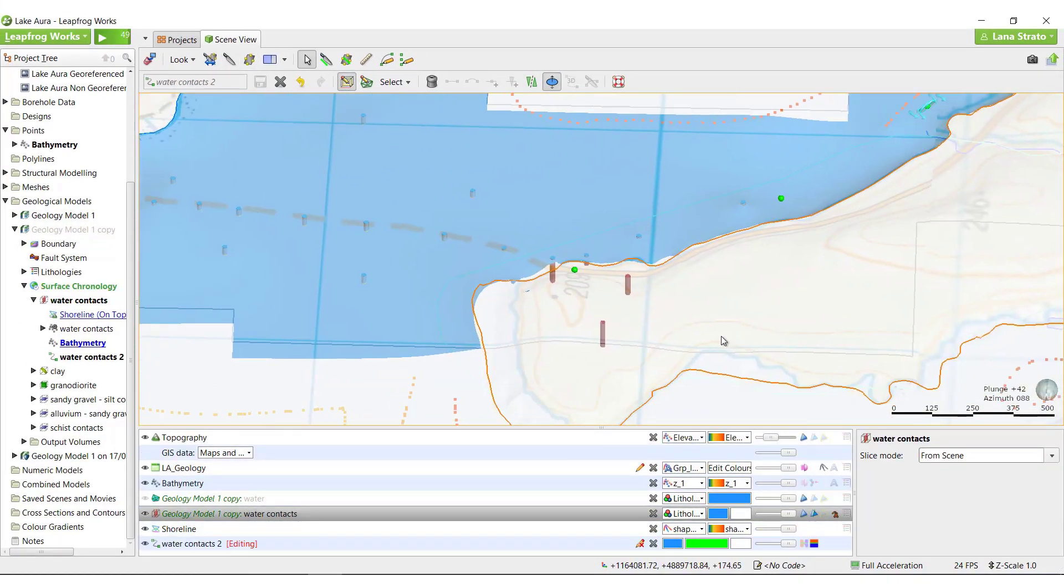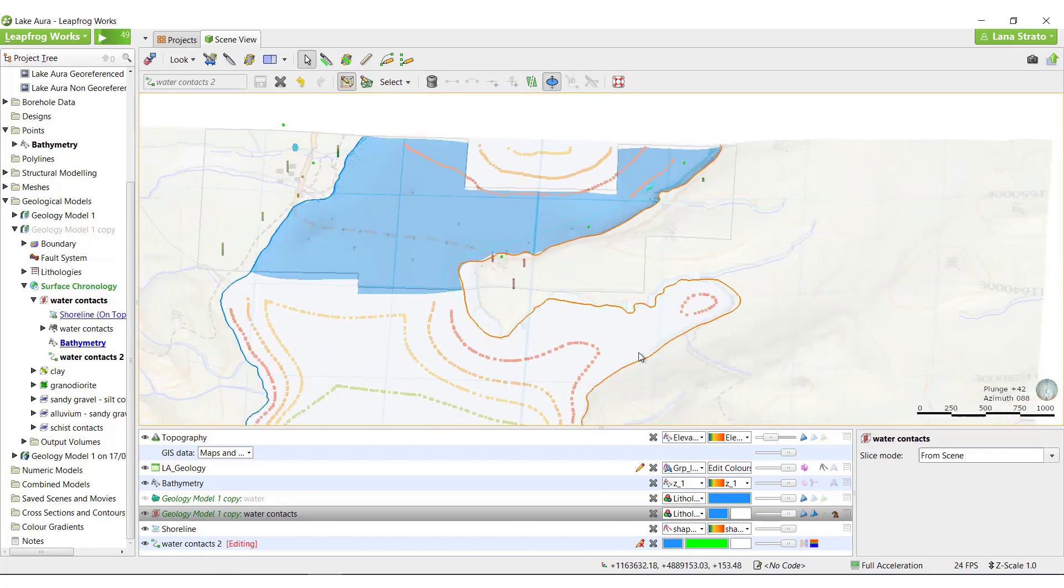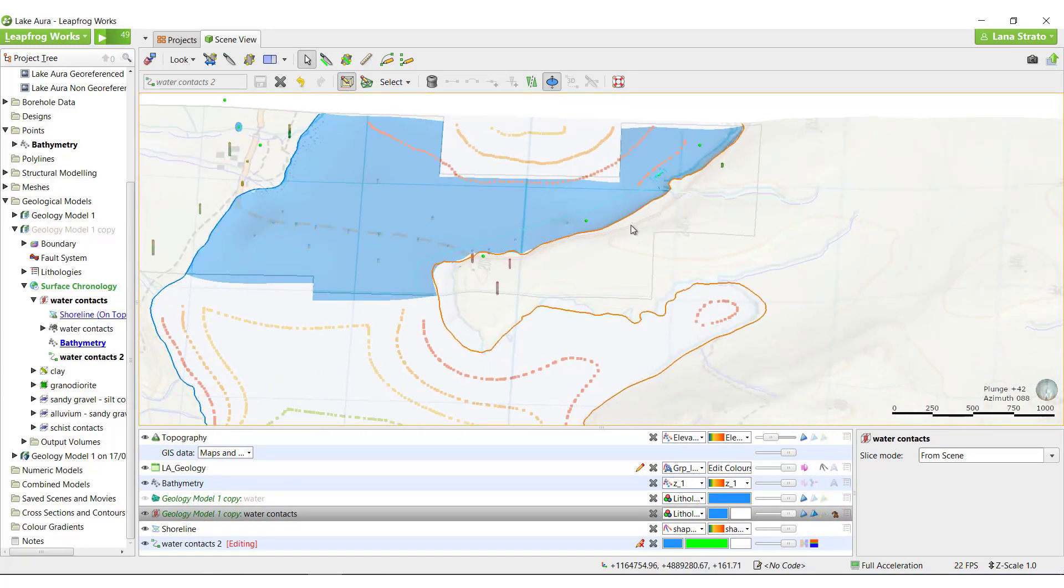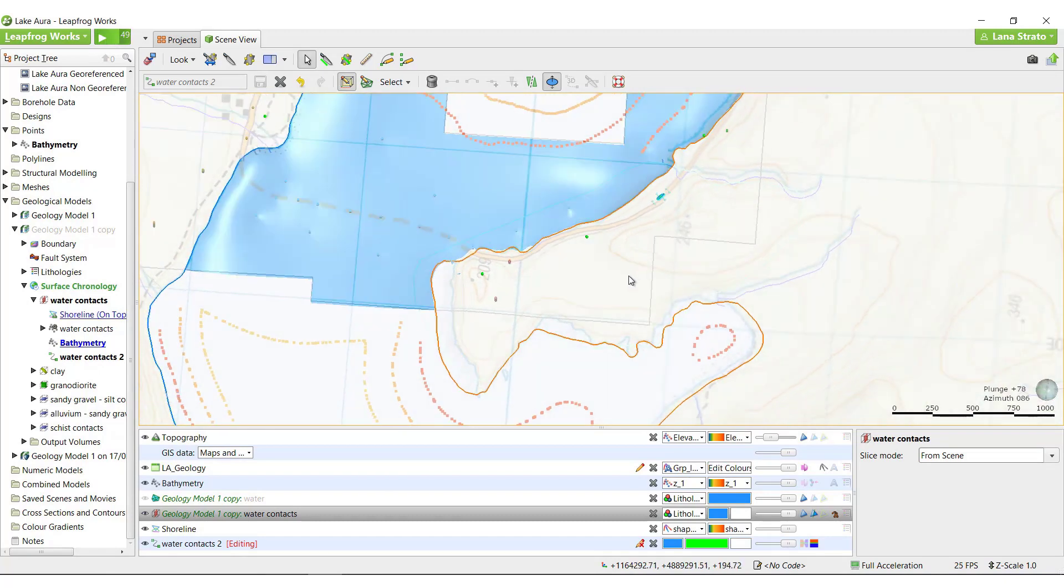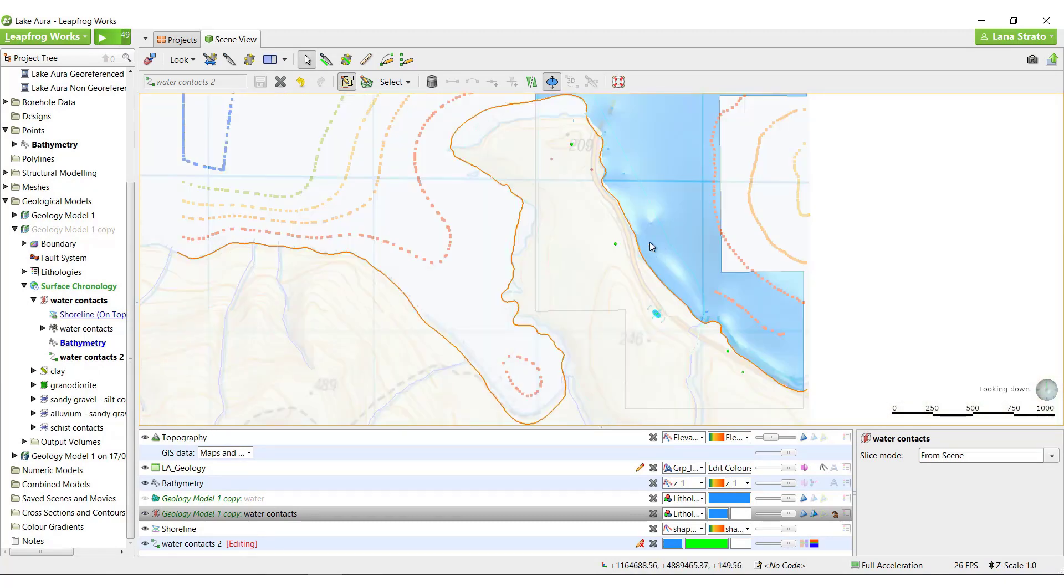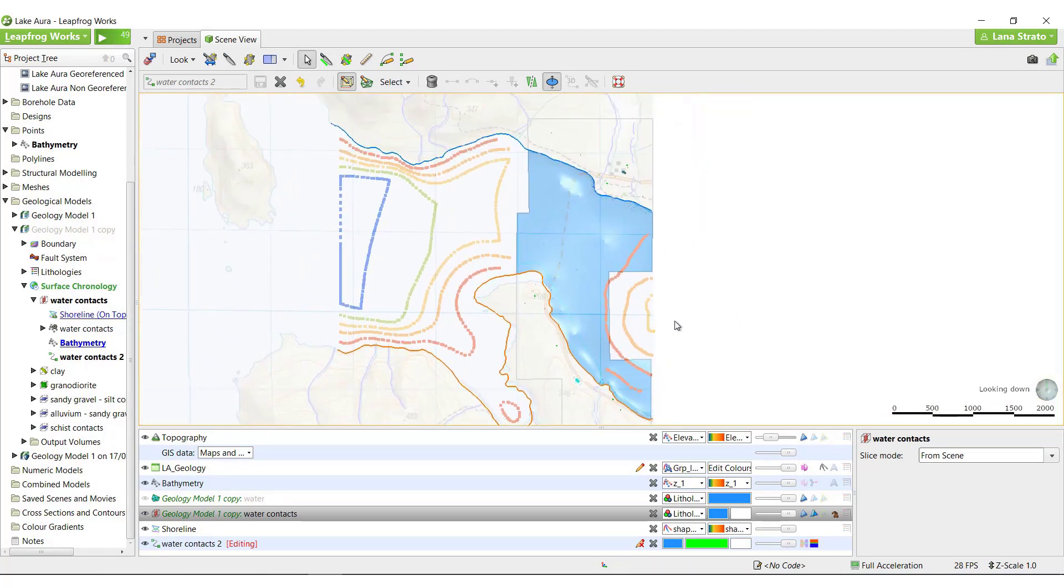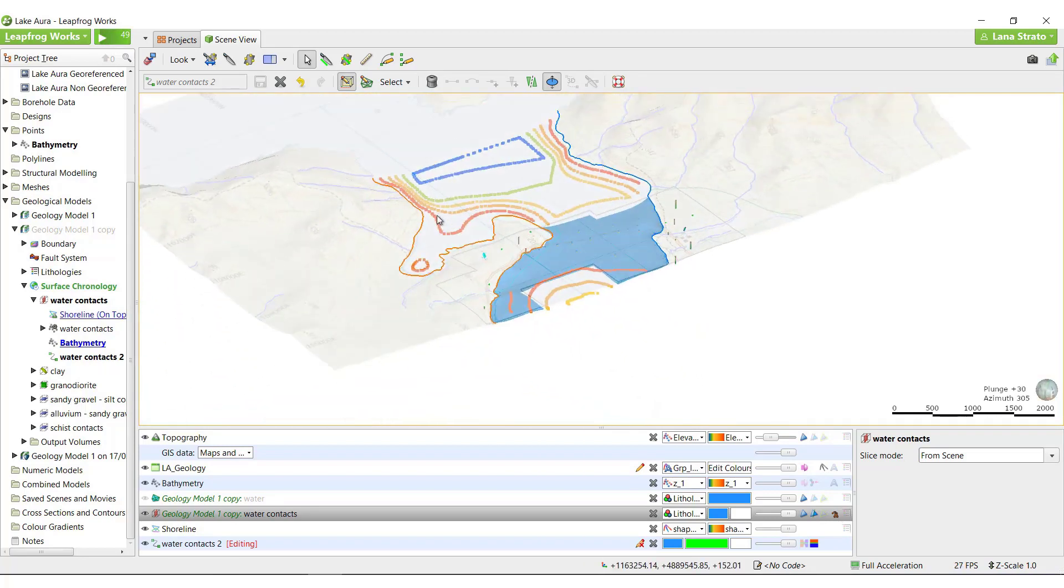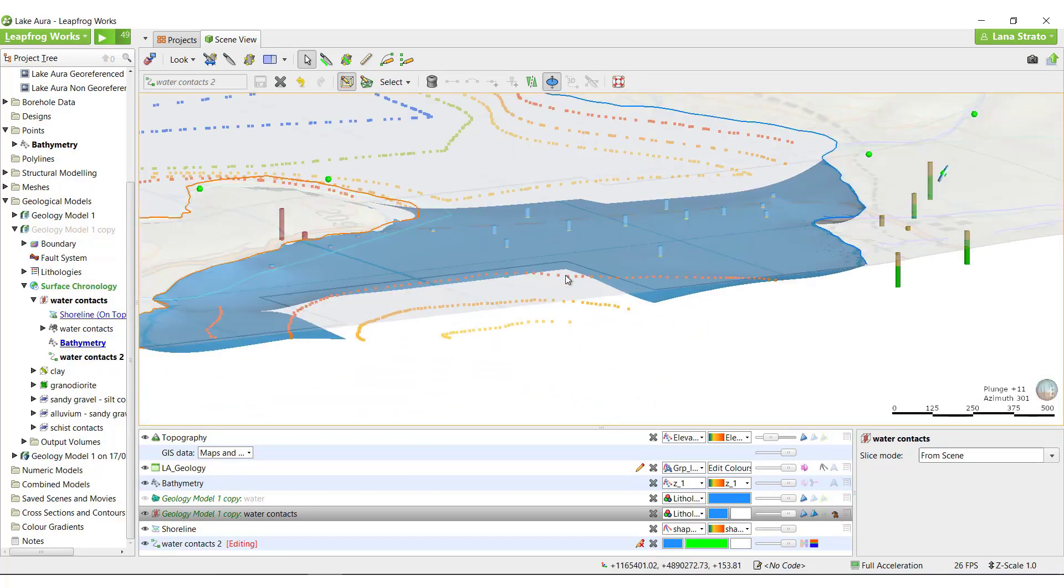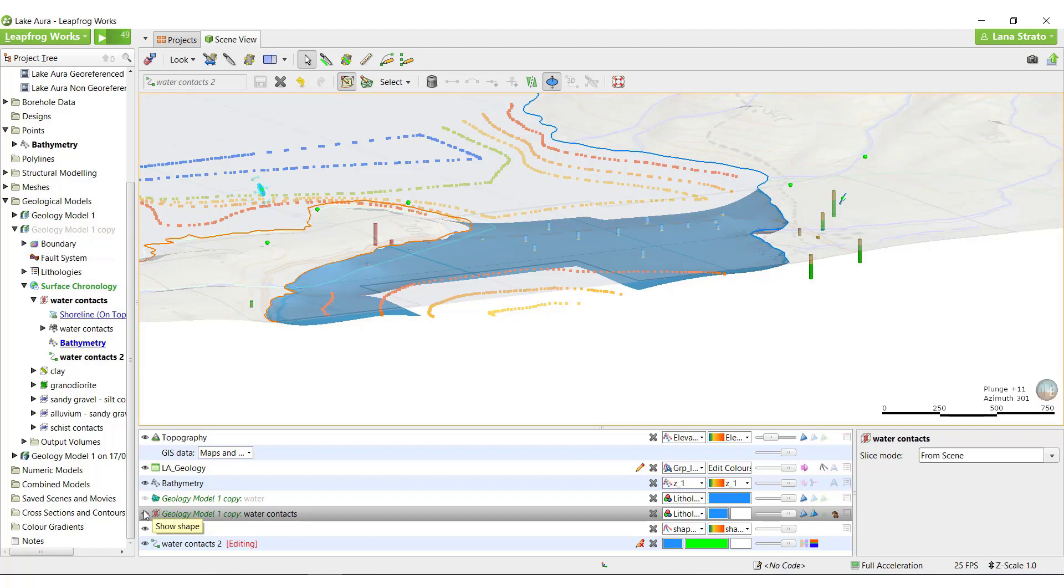I will need to repeat this process in a couple more places to fully remove the water volume from the land. While polylines can be a powerful tool for editing your surfaces, they should be used as sparingly and strategically as possible and only as a last resort. Adding too many Polyline edits can increase the likelihood of creating conflicting information in the model, which can lead to errors in the surfaces.